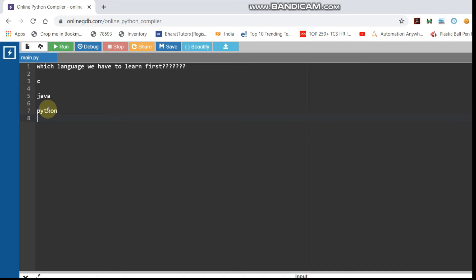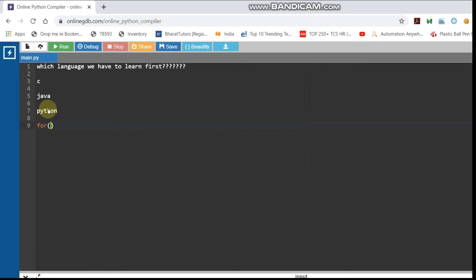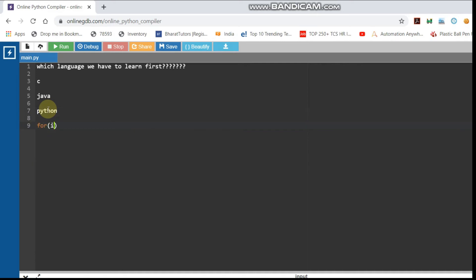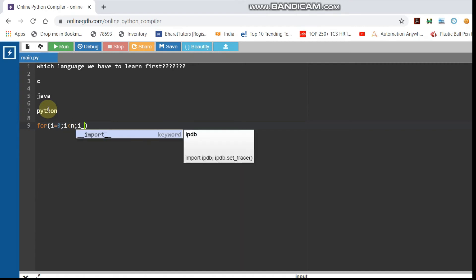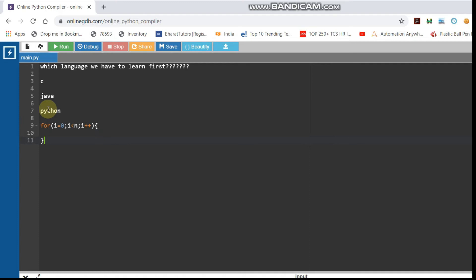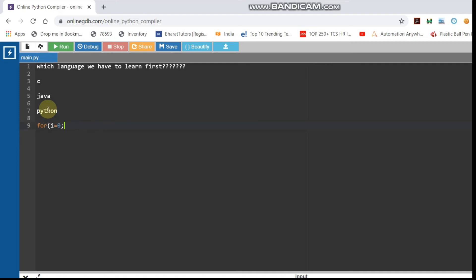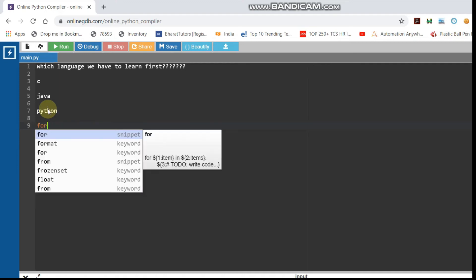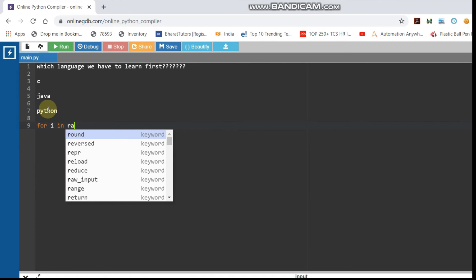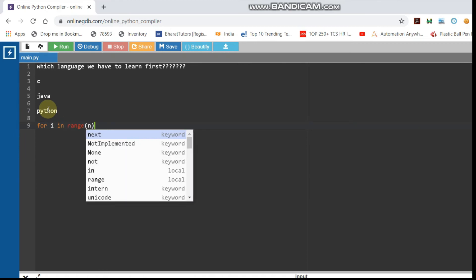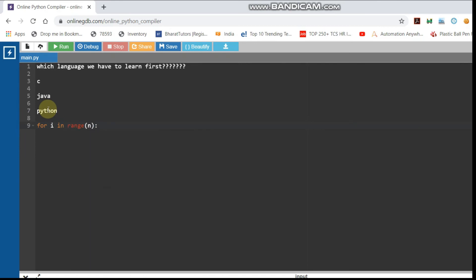For example, in C you can use a for loop: i is equal to 0, i is less than N, i++. There are brackets — this is a programming language. Python, on the other hand, is a scripting language, so you can write the same thing more simply with a colon.